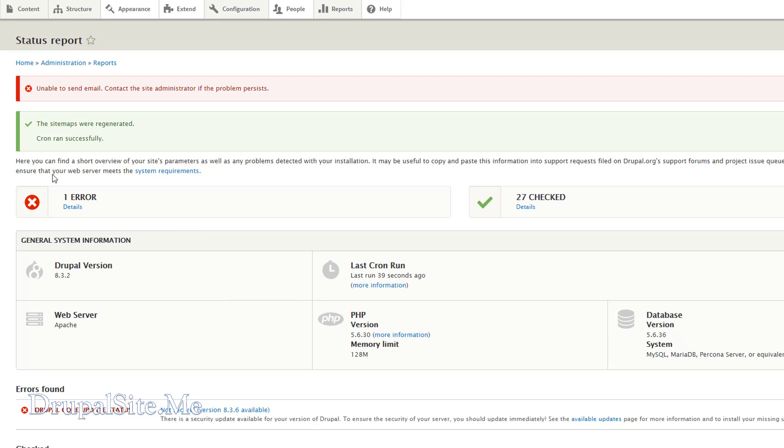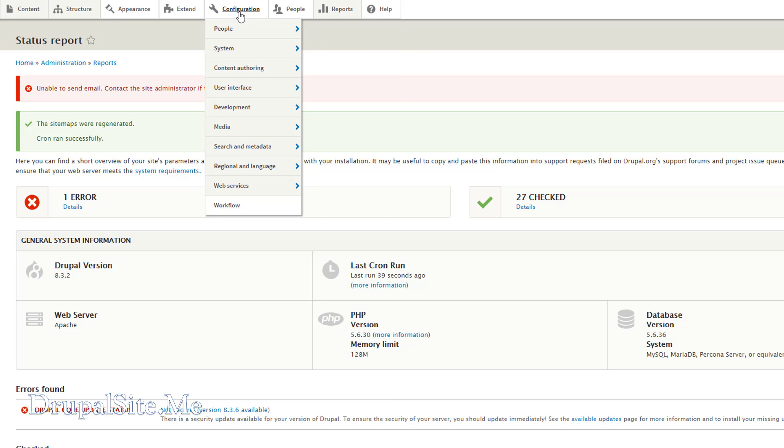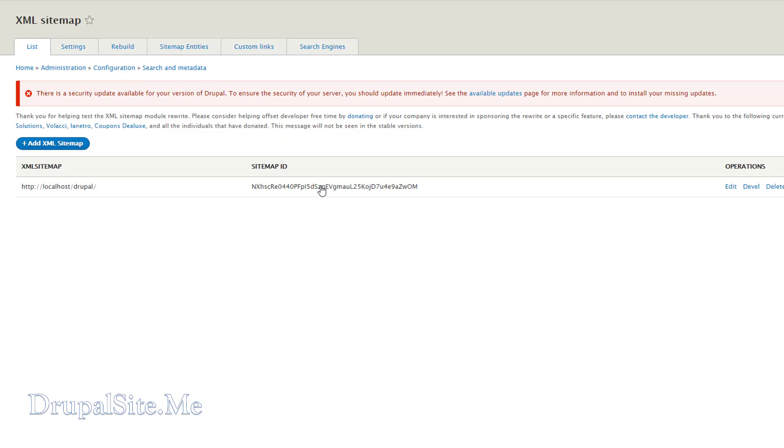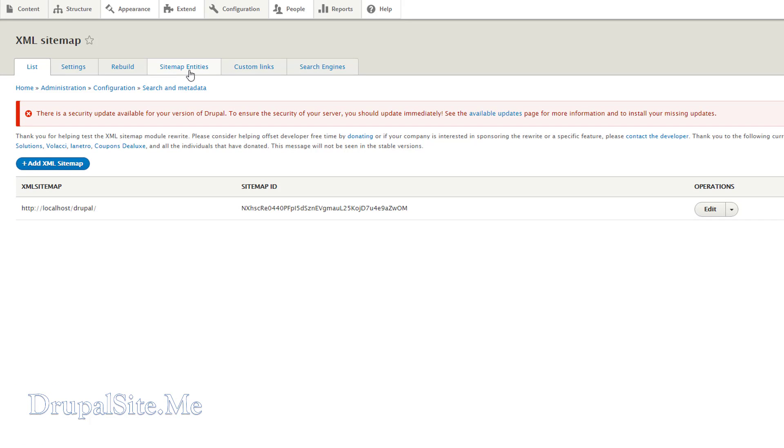Right. Now the sitemap is generated. Still there is one error. That is Drupal update. I will do that later. Now go back to the XML Sitemap Setup and the Sitemap Entities. This is the first thing to set up.